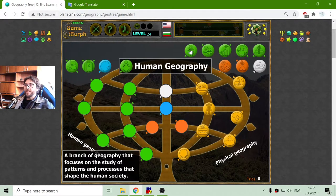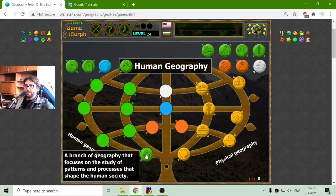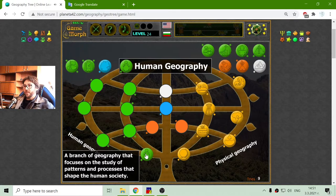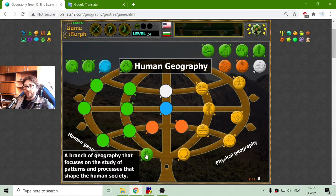Now let me place the human geography. This is a branch of geography that focuses on the study of patterns and processes that shape human society.